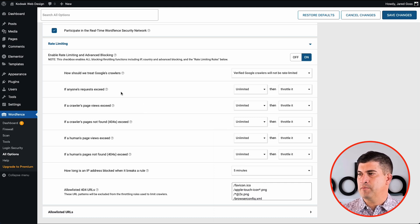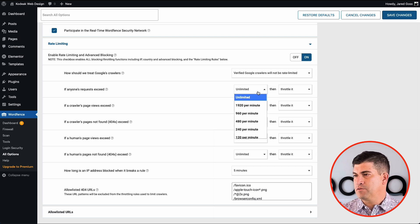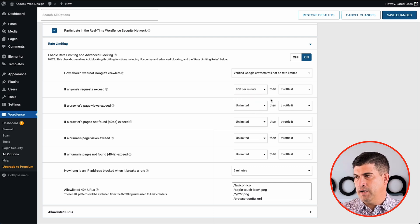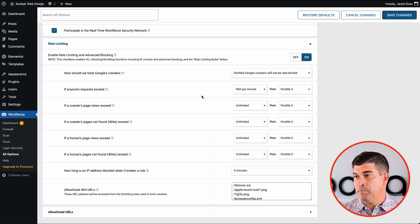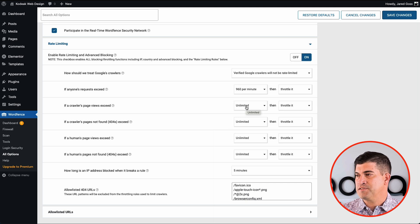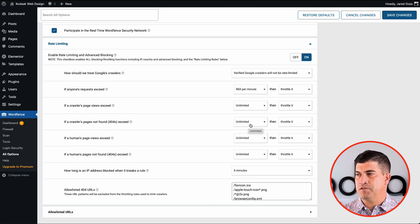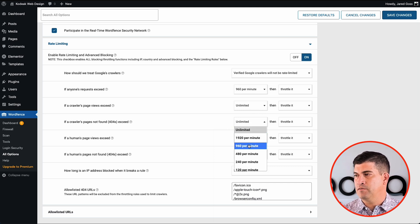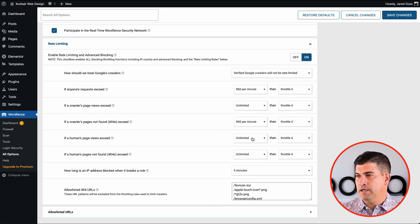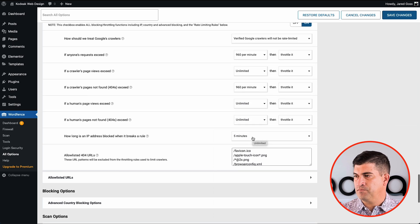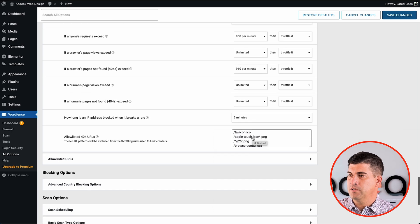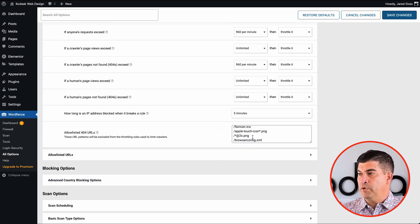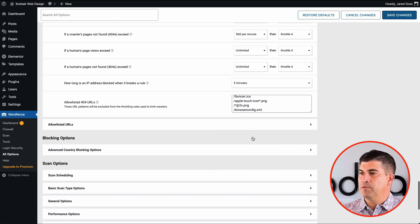So we're not going to limit the Google bot. We can limit other bots that are coming in. So if their request exceeds 960 requests per minute, let's go ahead and throttle it. So if you want to do that, this will protect your server from getting overloaded. We can ban them completely too, if you wanted to.